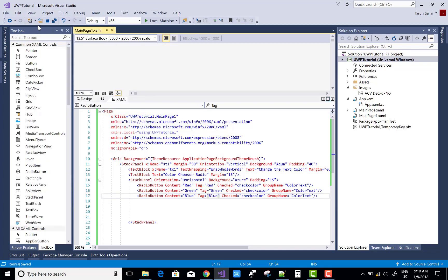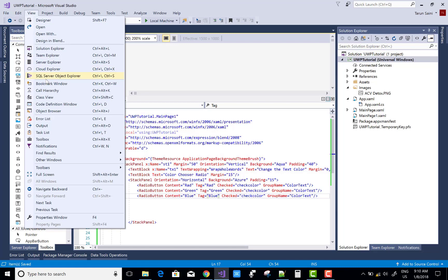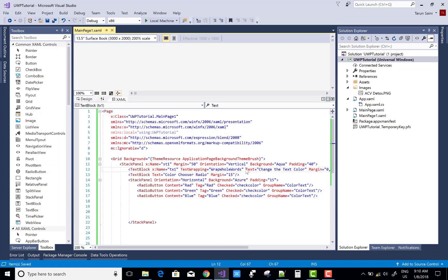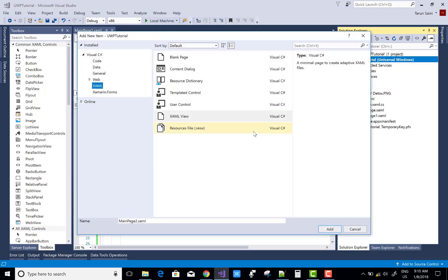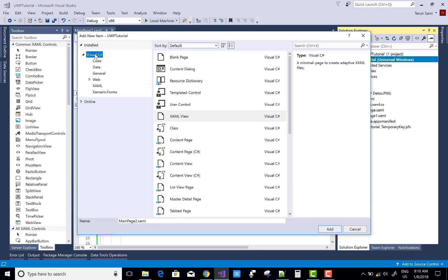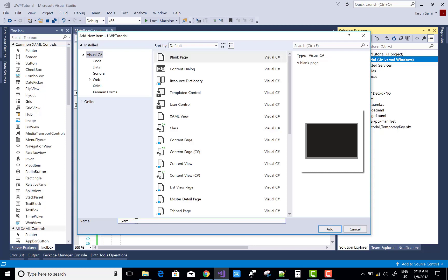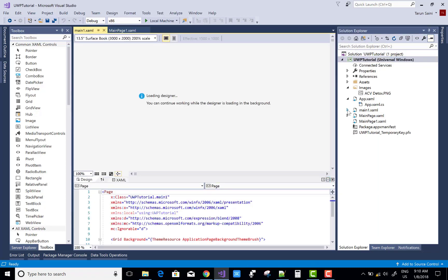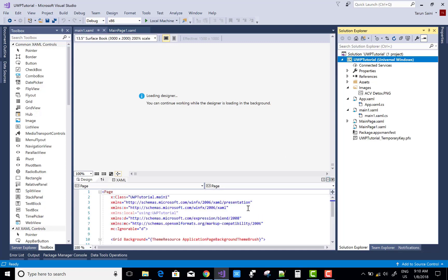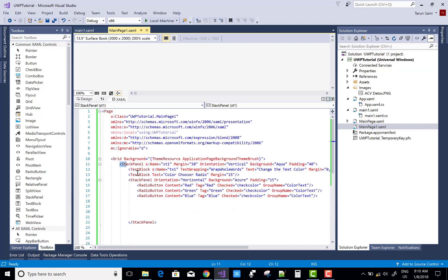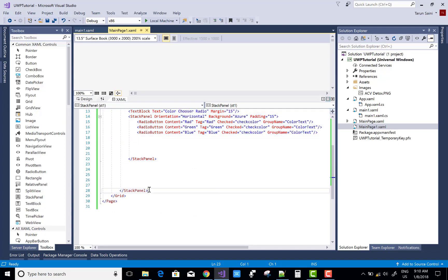There was an error because the main page was not attached to a code-behind file, which is why IntelliSense was not working for the checked event. To fix this, I'm creating a new C# file, copying the existing XAML code, and pasting it into the newly created page. This new page is properly attached to a C# code-behind file, unlike the original main page.